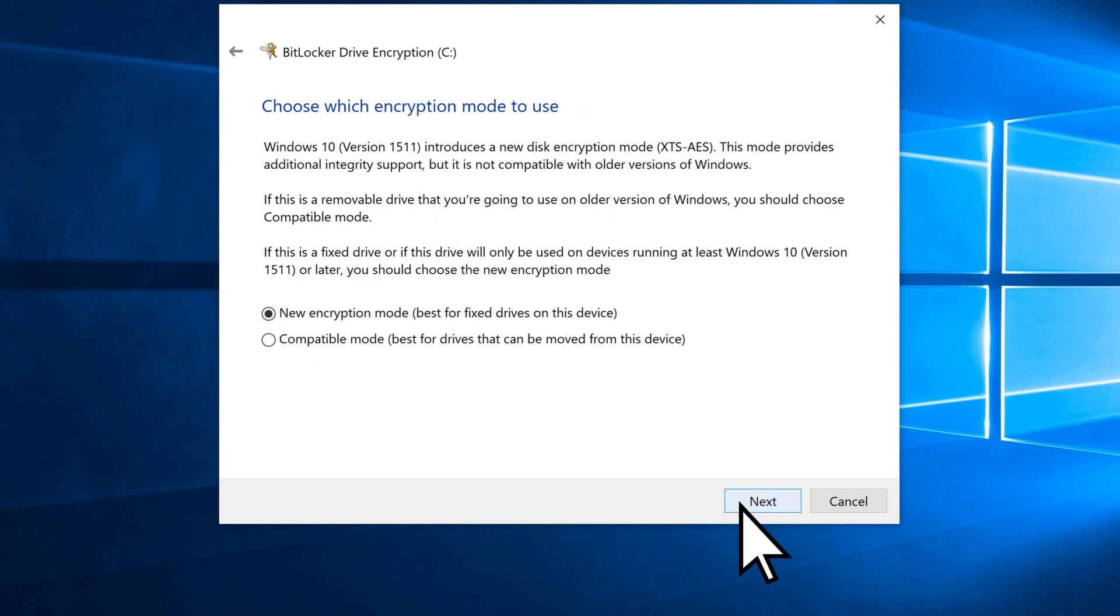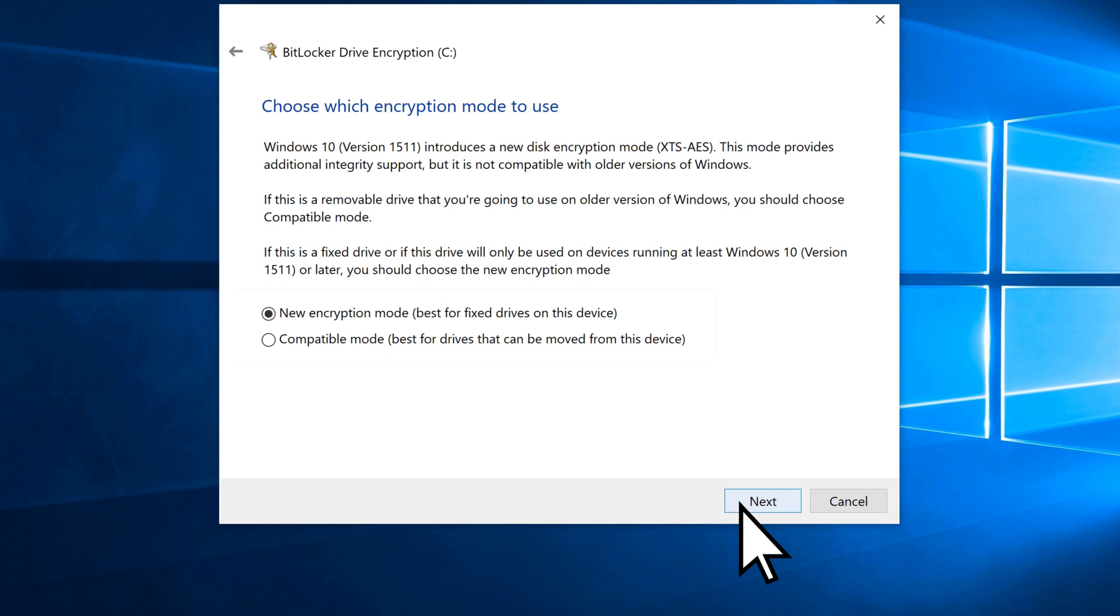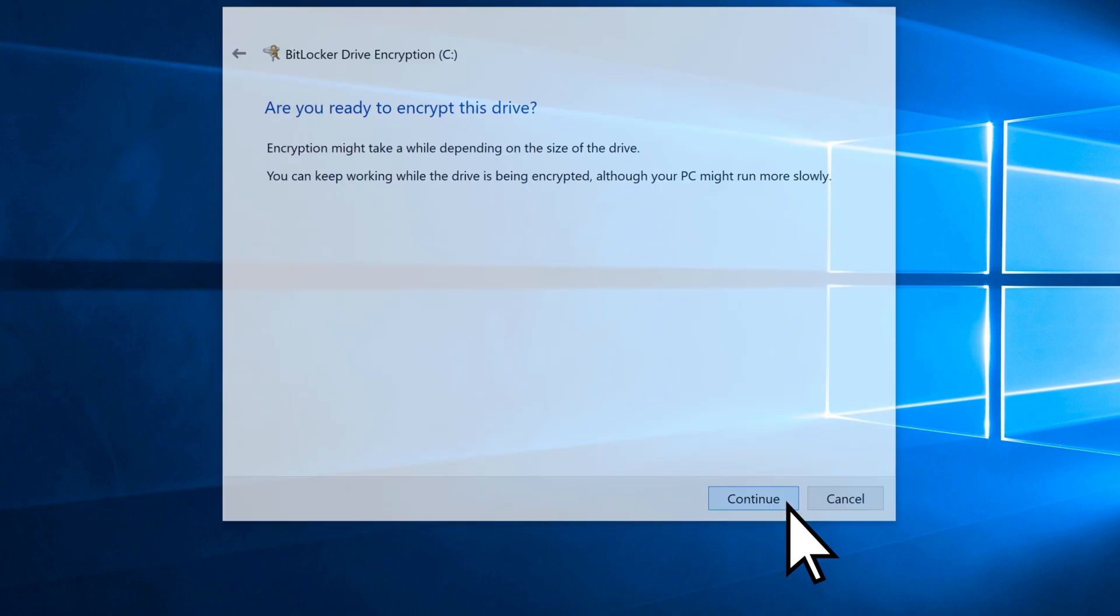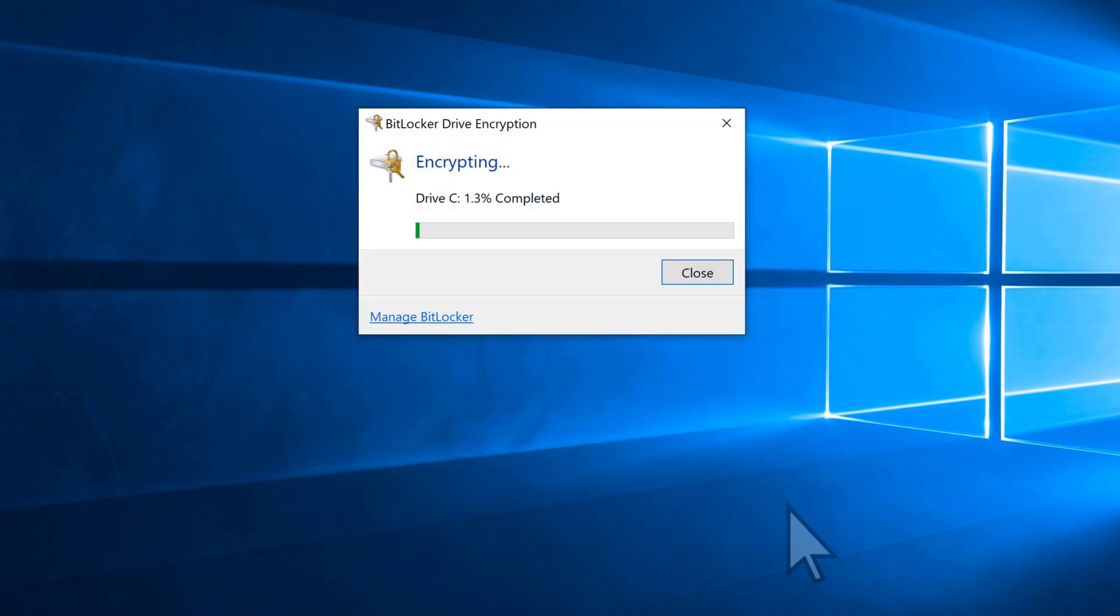Choose an encryption mode. Select Next. Then Continue. Your drive will now be encrypted. You can continue to work during the encryption process.